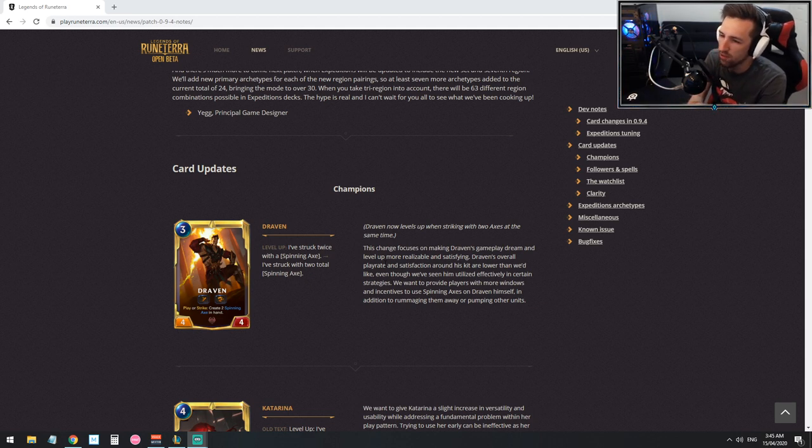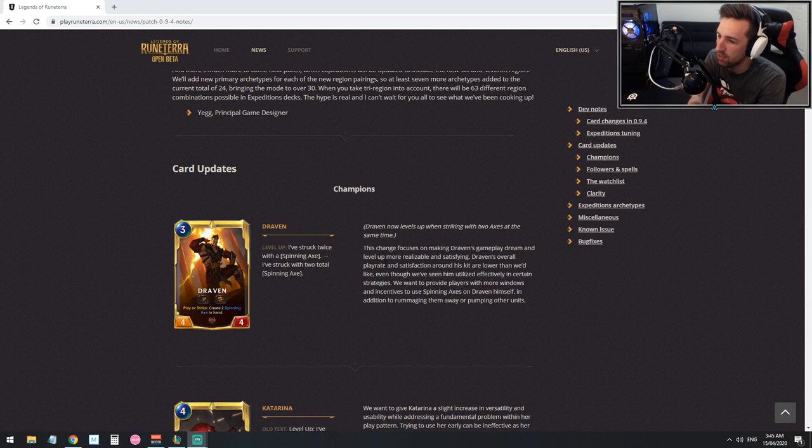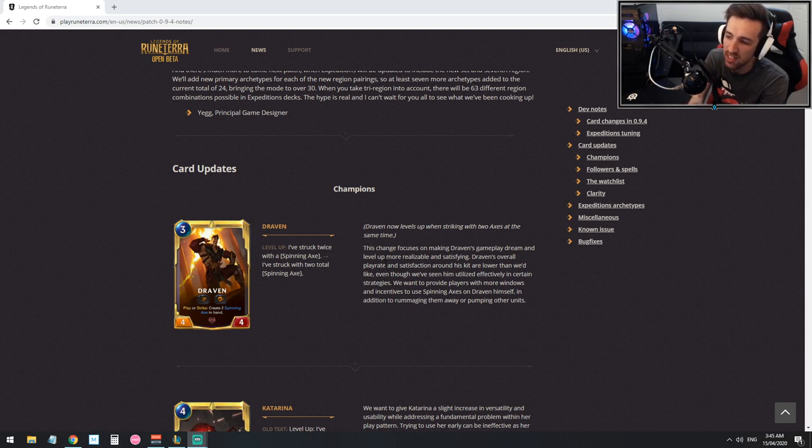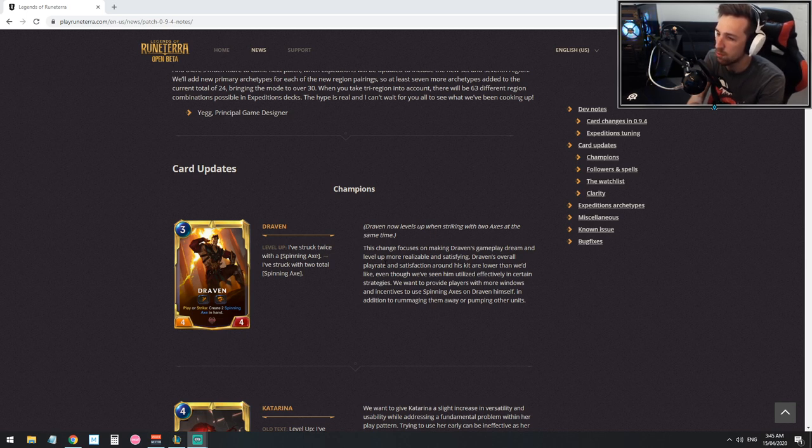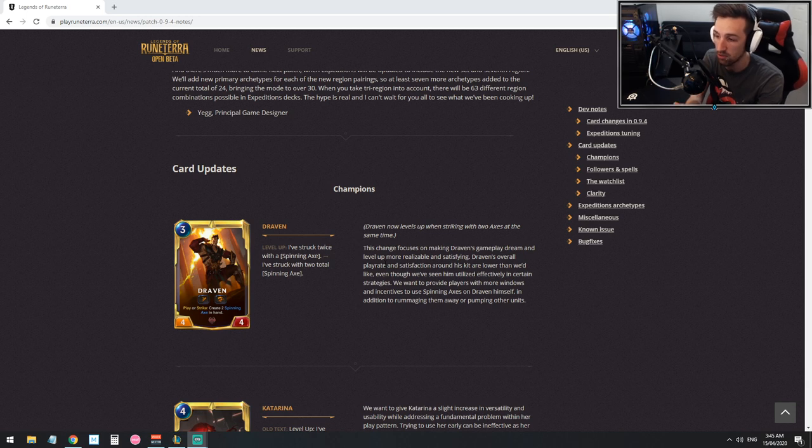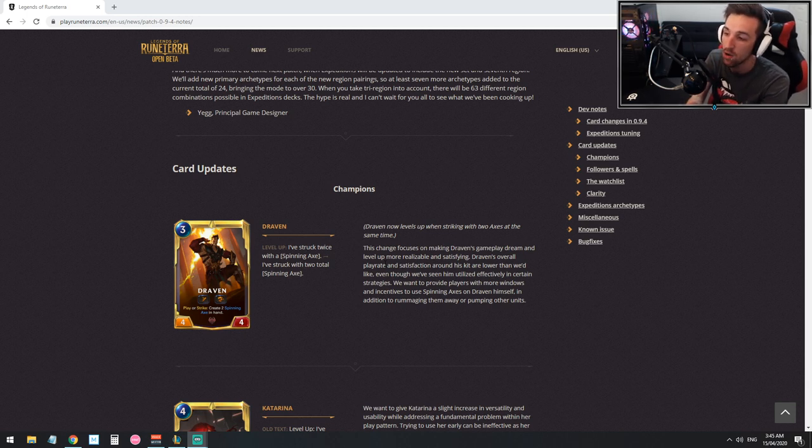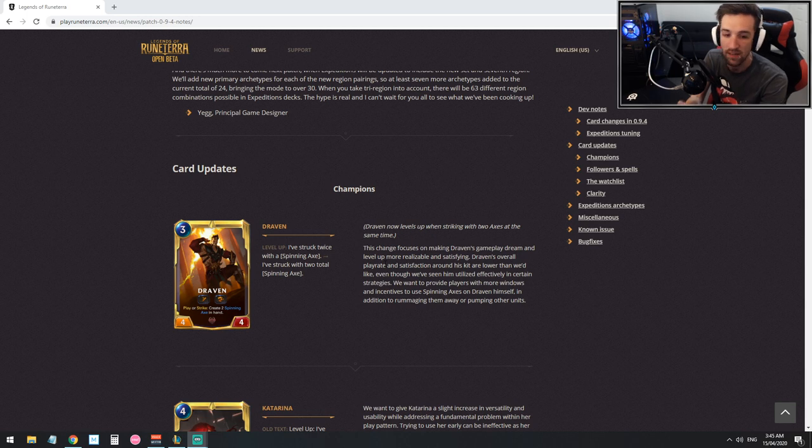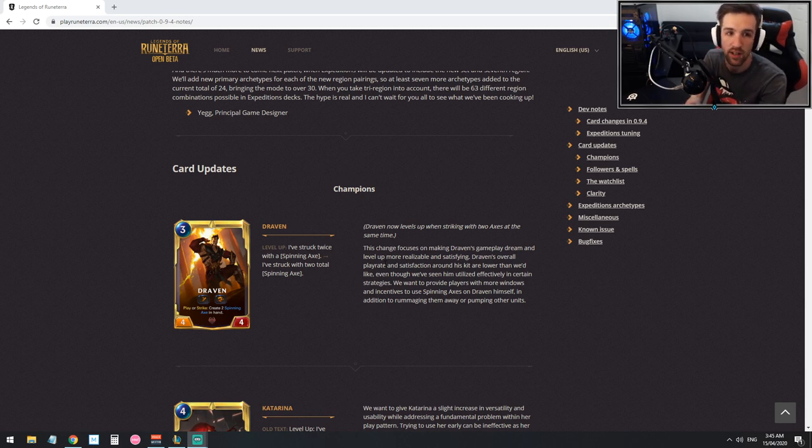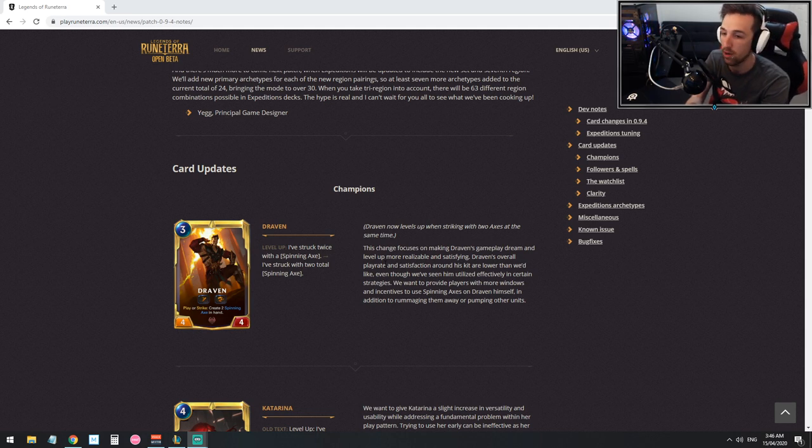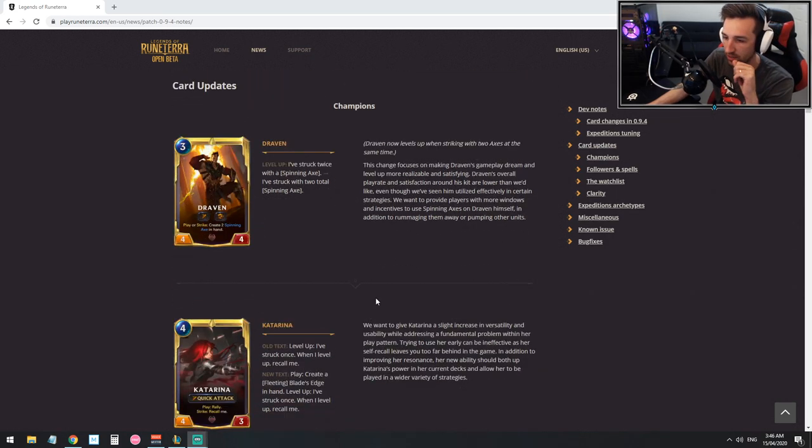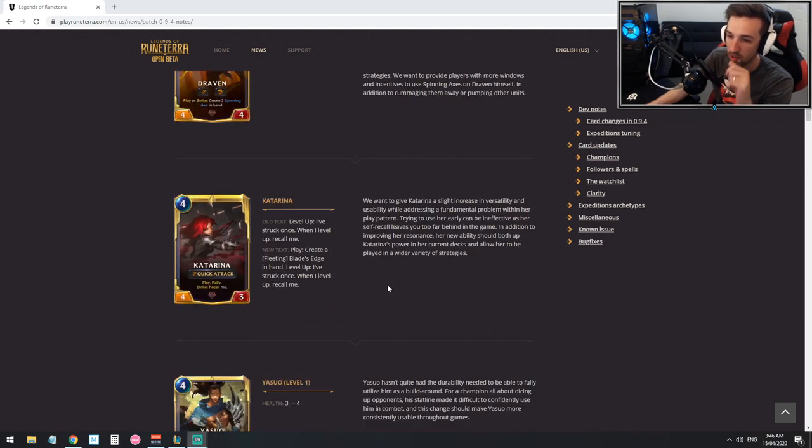Draven's overall play rate and satisfaction around his kit are lower than we'd like even though we've seen him utilized effectively in certain strategies. We want to provide players with more windows and incentives to use spinning axes on Draven himself in addition to rummaging them away or pumping other units. I find it really interesting that they're well aware of some of the decks that players are using. When they talk about rummaging there they must be aware of what happens in the meta which is good to see.